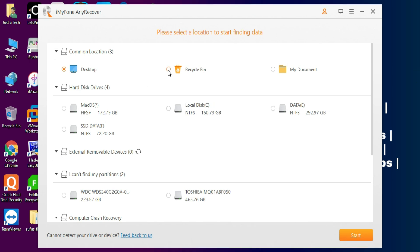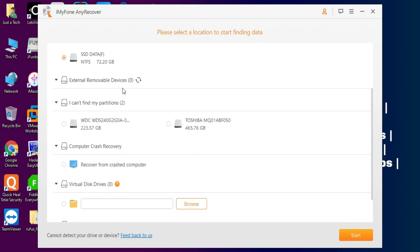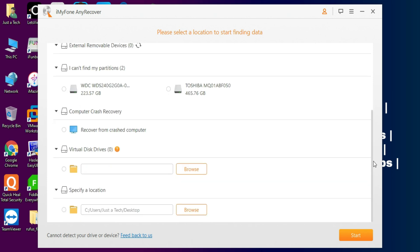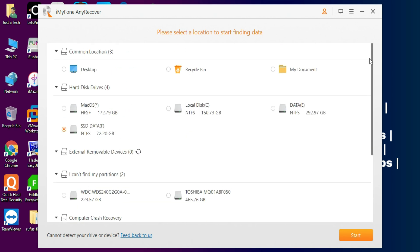You'll see the iMyFone AnyRecover interface — it's a clean layout. At the top you'll see common locations like Desktop, Recycle Bin, and My Documents. Below that you'll see your Hard Drives showing all internal drives, and the External Removable Drive section showing SSDs, USB flash drives, and memory cards connected externally. If you have any lost partitions, those will show there too — every storage device connected to the computer appears in the tool.